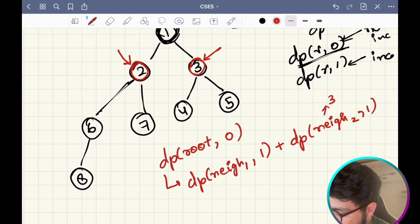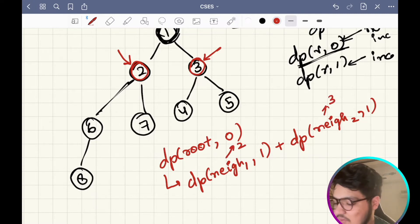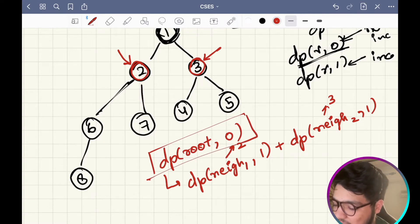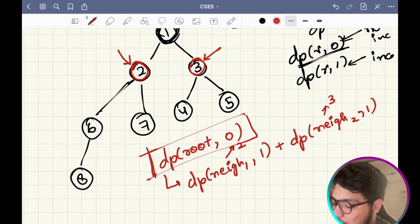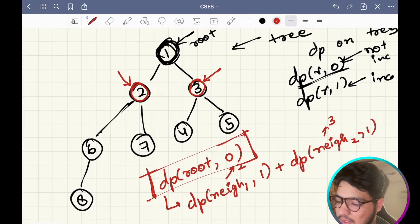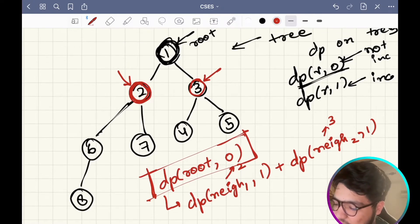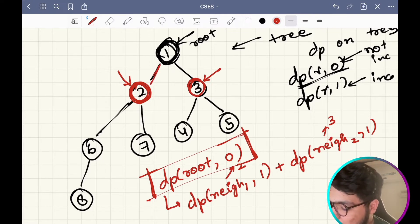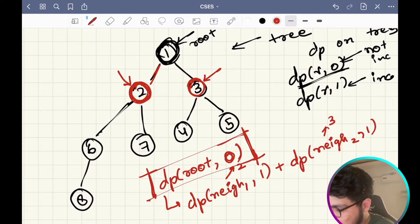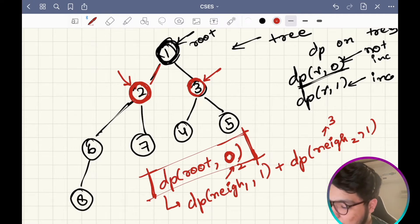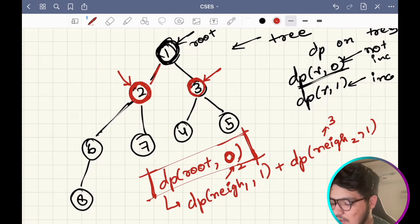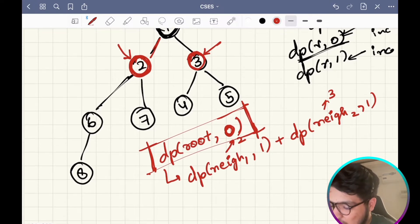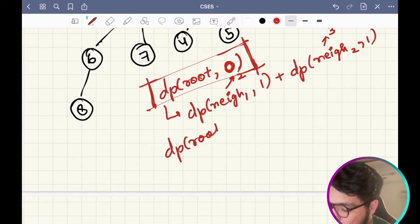For any vertex in the not-included state, you would include all of its neighbors in your answer, because if you leave those edges out you would be losing potential answer. So basically if you have to get the answer for the not-included state, you include all of its neighbors. This state is sorted.